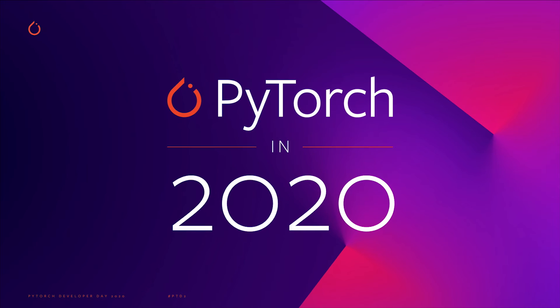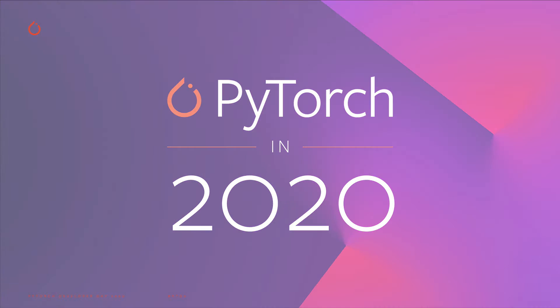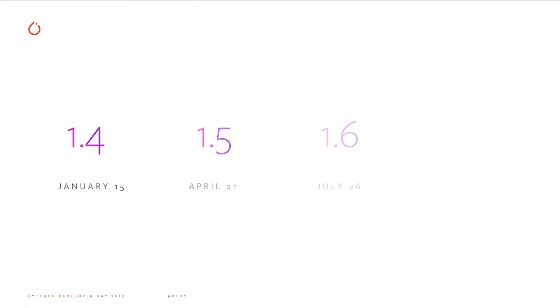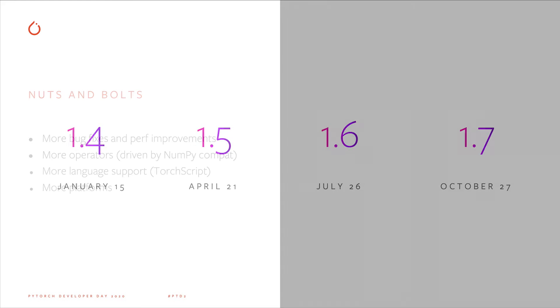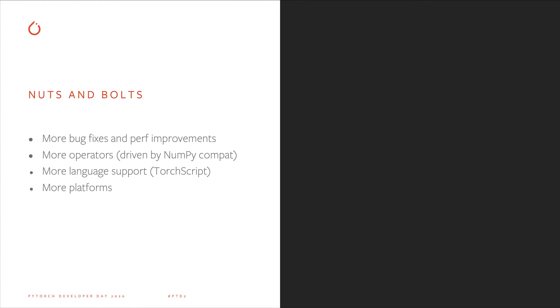Backing up a bit, let's talk about what's happened in PyTorch in 2020. In 2020, we made four releases of PyTorch. A lot of the work in these releases has just been the nuts and bolts of small incremental improvements to PyTorch. That's bug fixes, performance improvements, new operators, more supported language features in TorchScript, and more platforms to run PyTorch on.